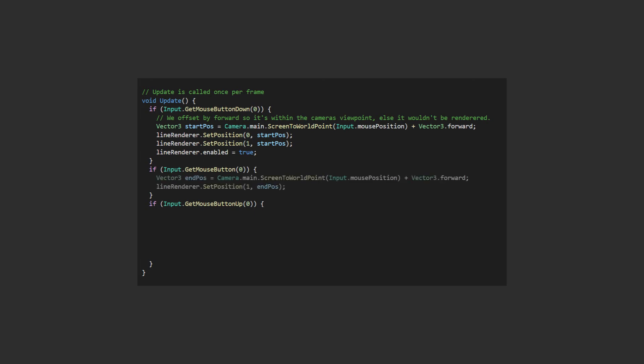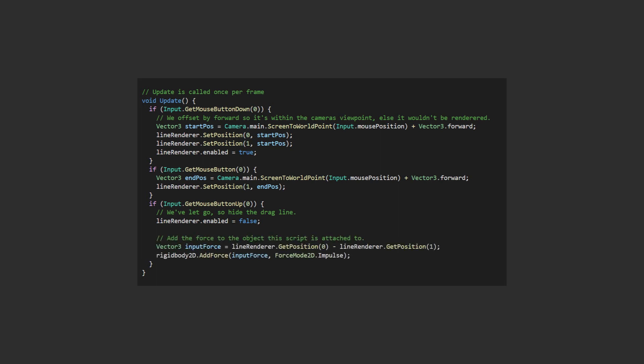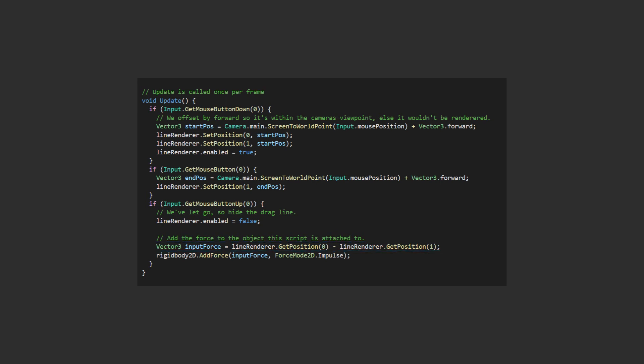When dragging we just need to update the end position, so again we get the location with screen to world point and set position 1 of the line renderer. When we release the mouse button we disable the line renderer to hide it. To add the force to the ball, we can calculate the force by taking the difference of the start and end positions of our drag. We don't need to store these in a global variable, because this is exactly the two points we've rendered with our line renderer, so we can access those using the getPosition method. We're going to use the impulse force mode so it's added instantly to our object.